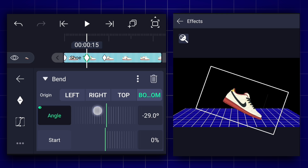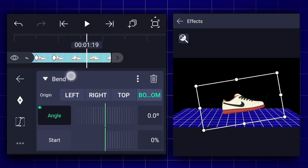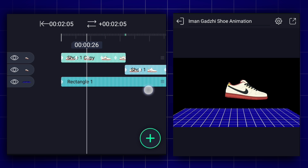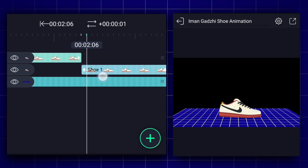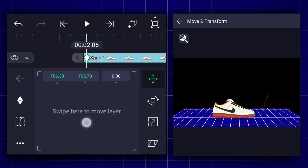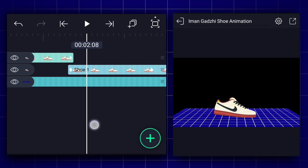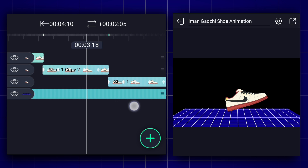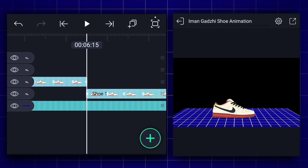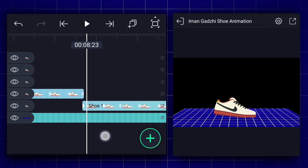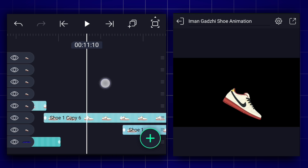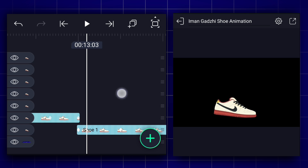Now adjust the angle value as shown, then duplicate the shoe layer. Move this layer position as shown. If the shoe positions are not matching, simply select the second shoe layer and match the shoe position at the first position keyframe. Now it's perfect. Create more copies of the second shoe layer, then select all shoe layers and group them.